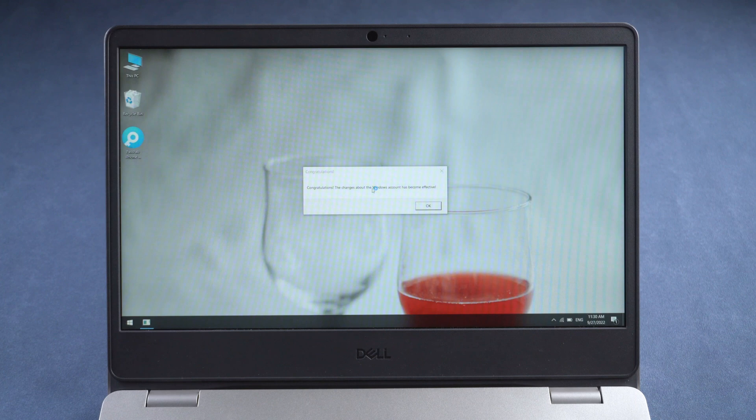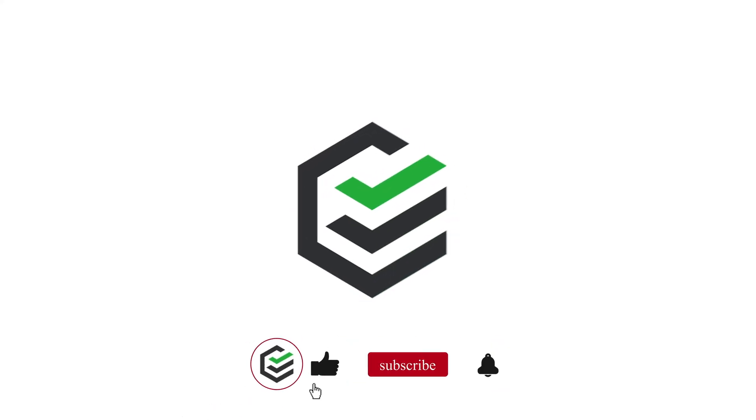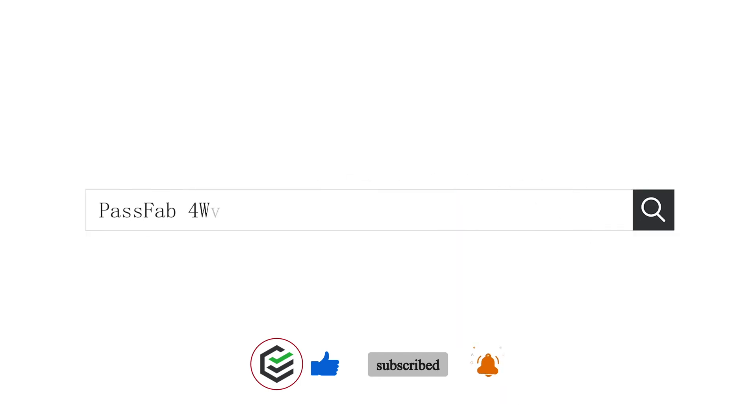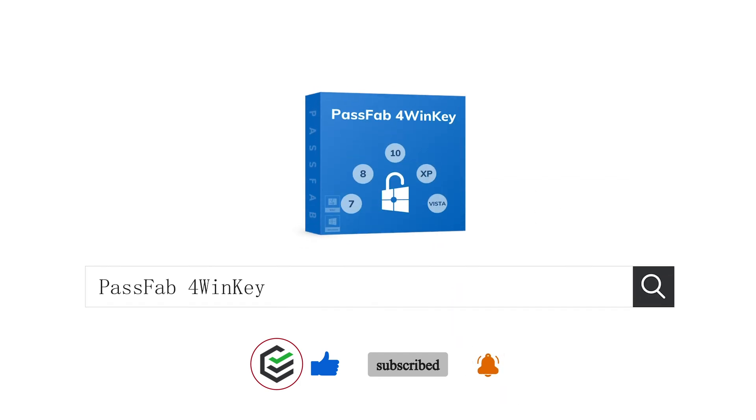For more information, visit PassFab.com.